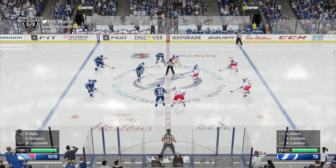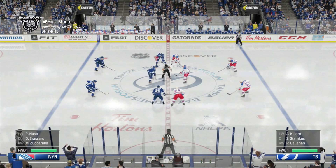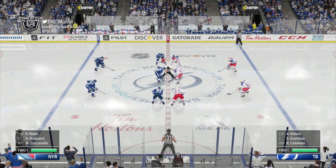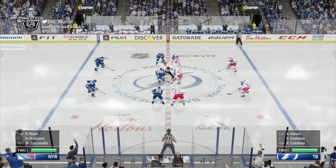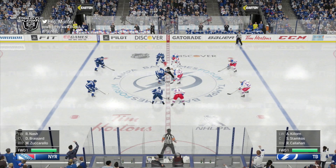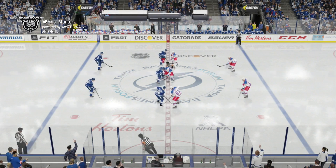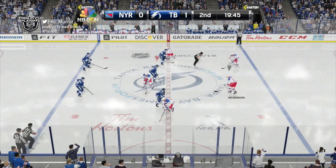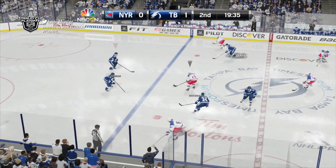The shots are 6-2 in favor of the Lightning after 20 minutes of play, and they lead on the goal clock 1-0 over the New York Rangers.